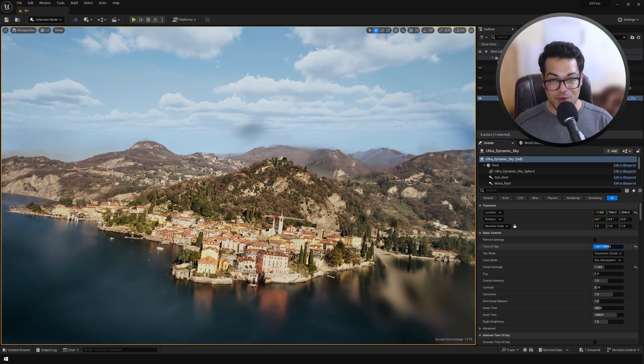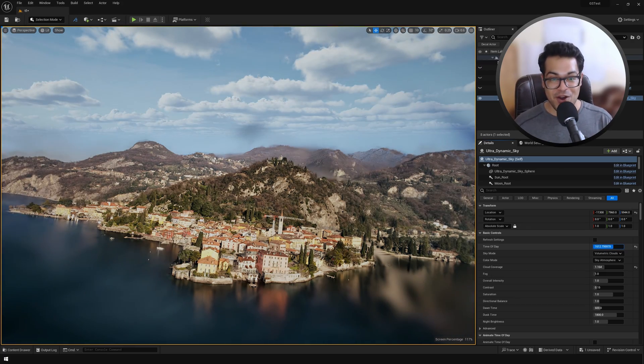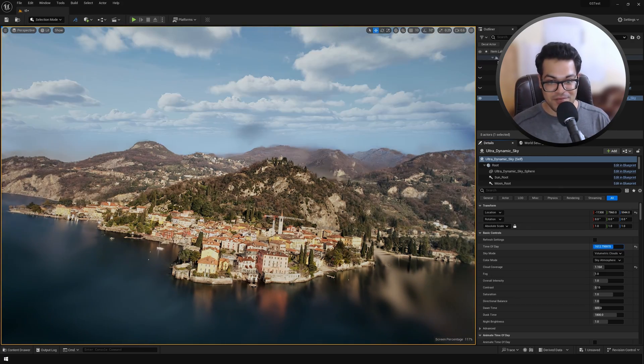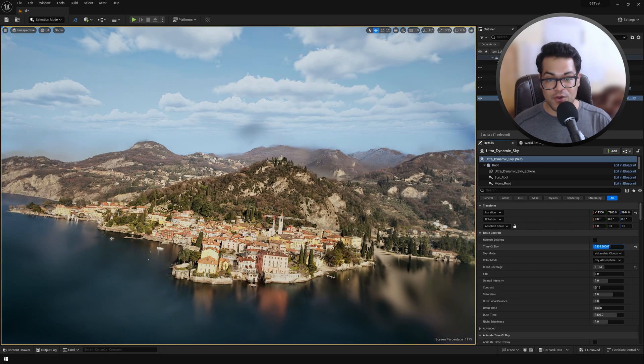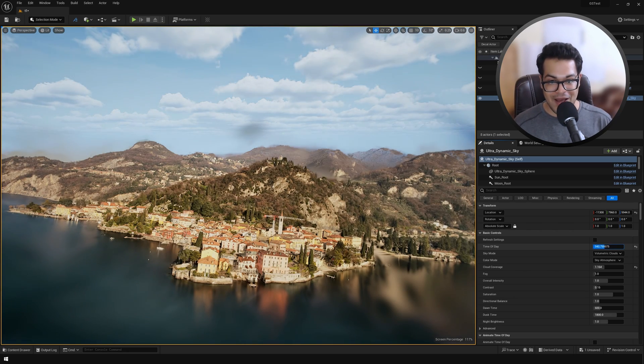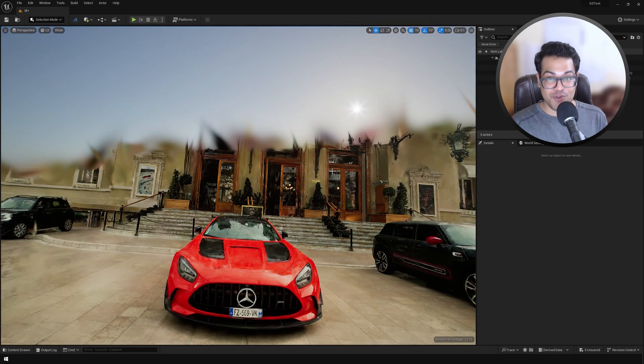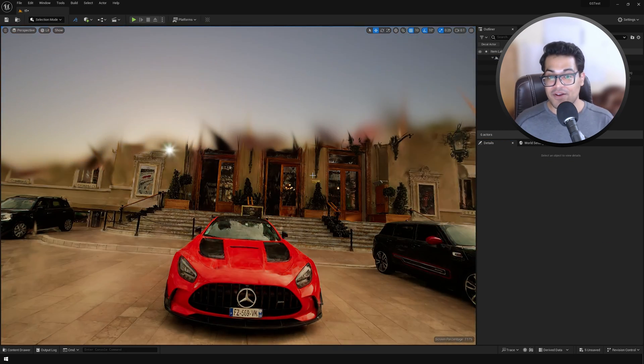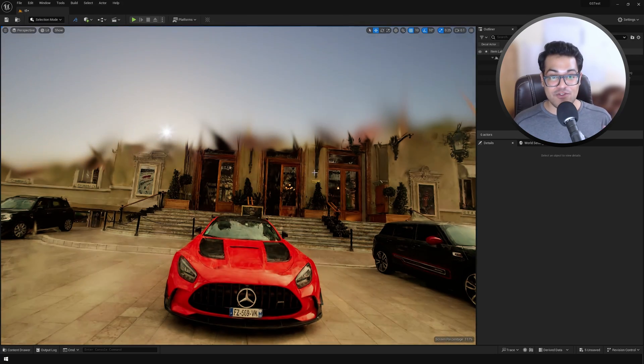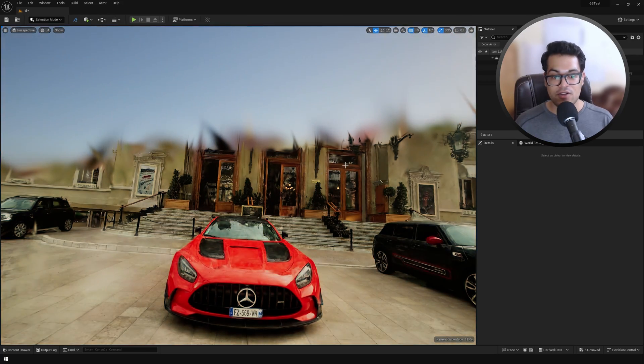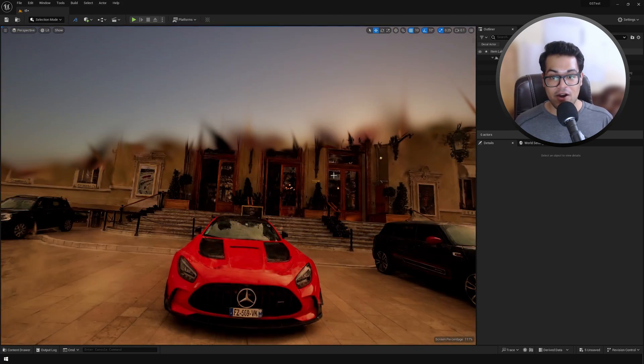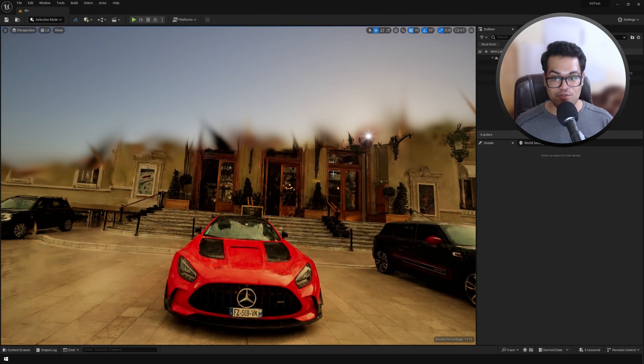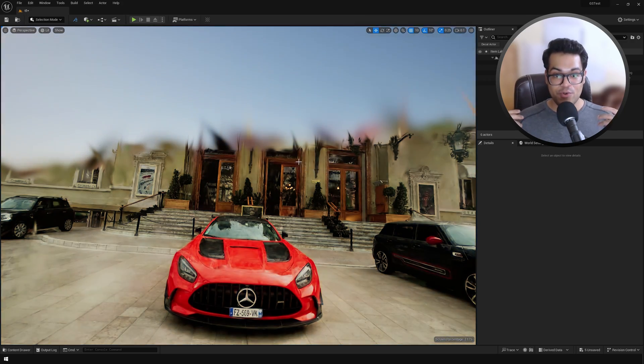In this video, we are going to work with Gaussian splats in Unreal Engine 5. I'm going to show you a free way to render Gaussian splats inside UE 5.3. This is going to be totally insane. So if you're using Gaussian splats for the first time or if you want to try this out, this video is perfect for you.